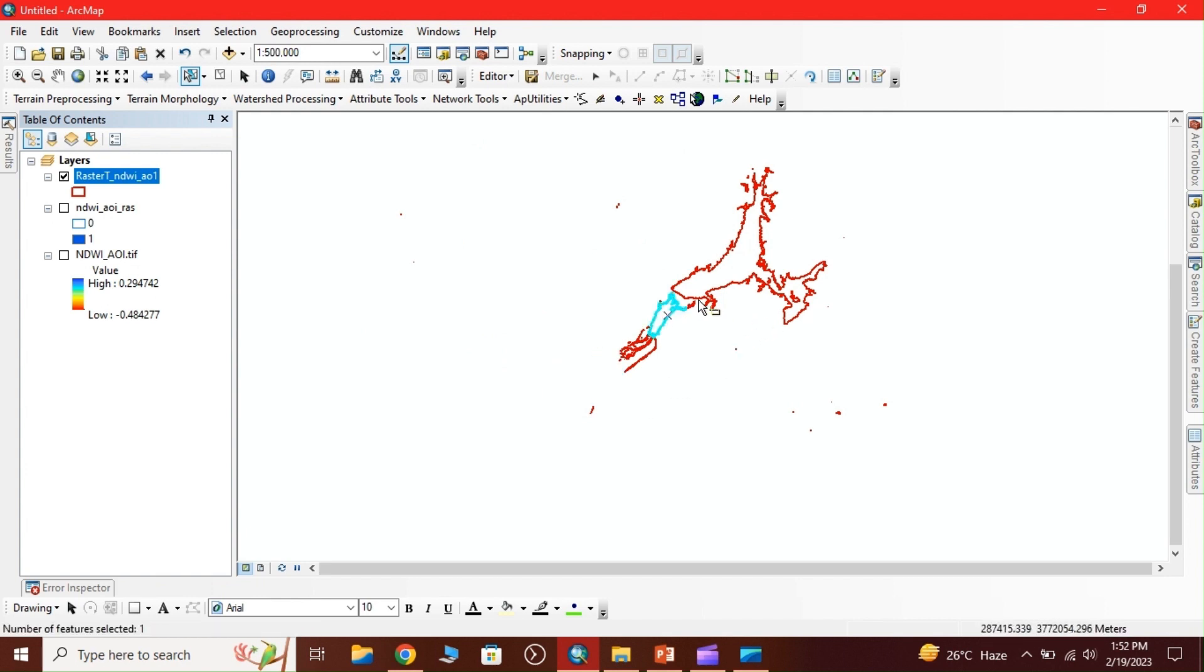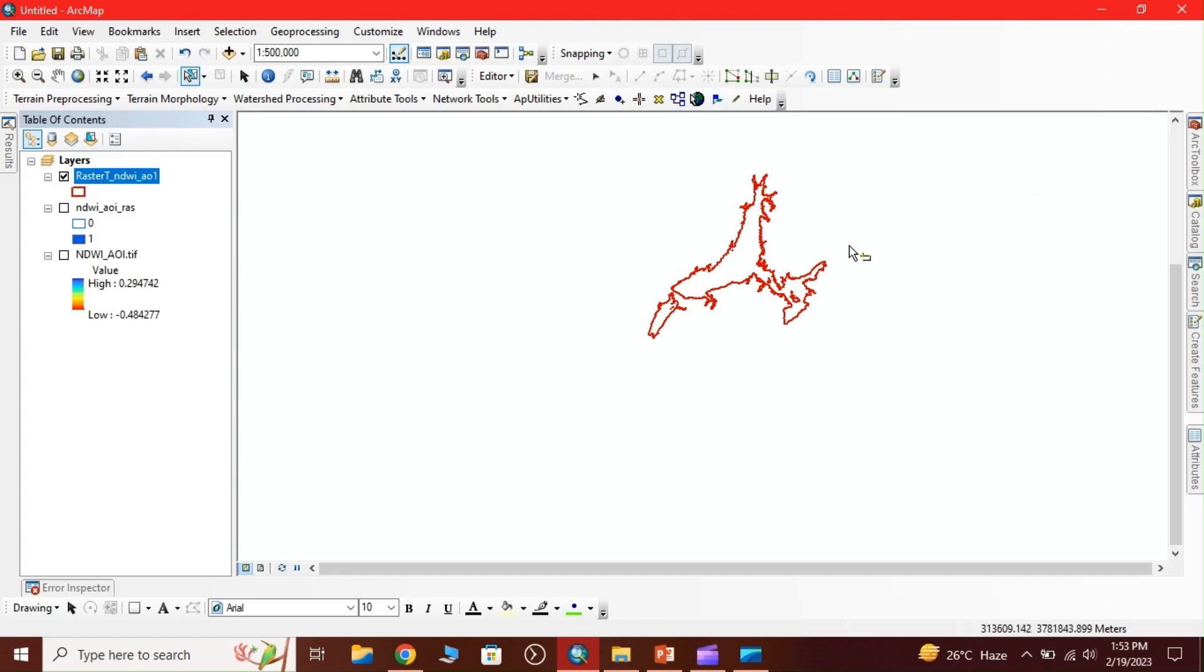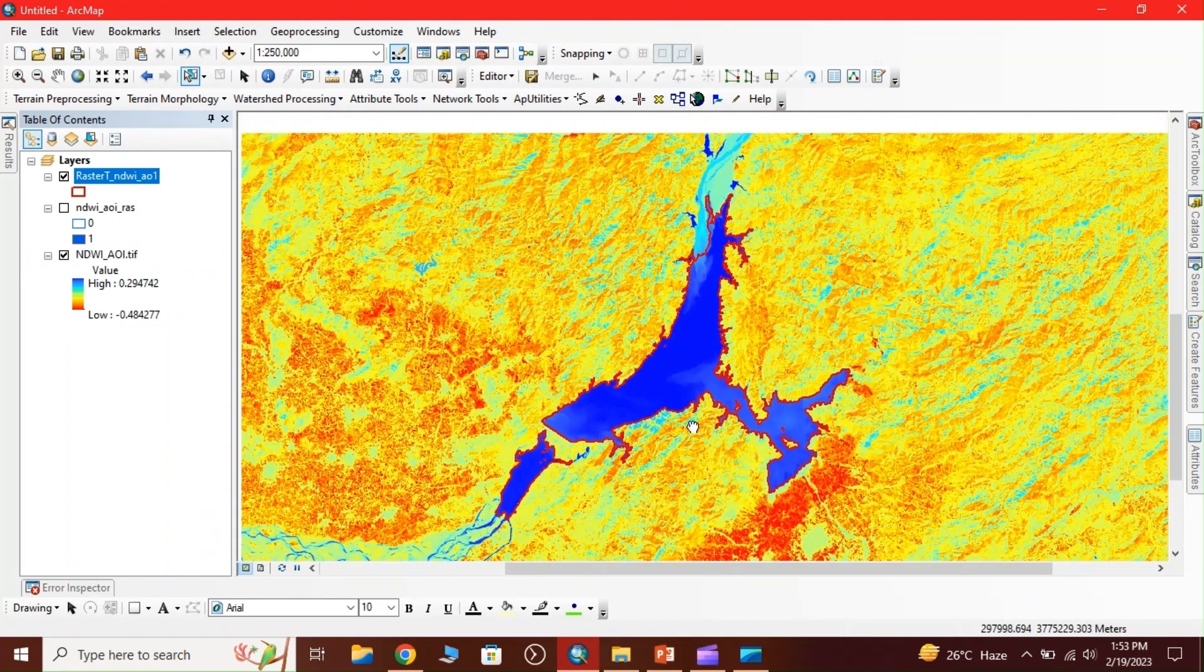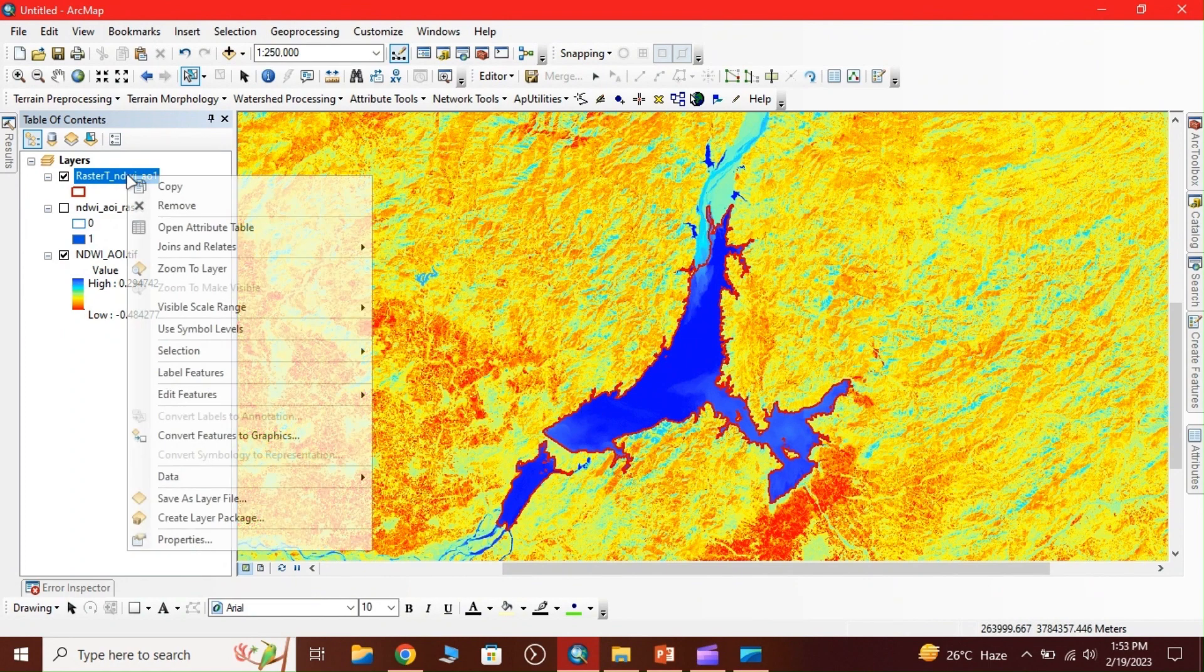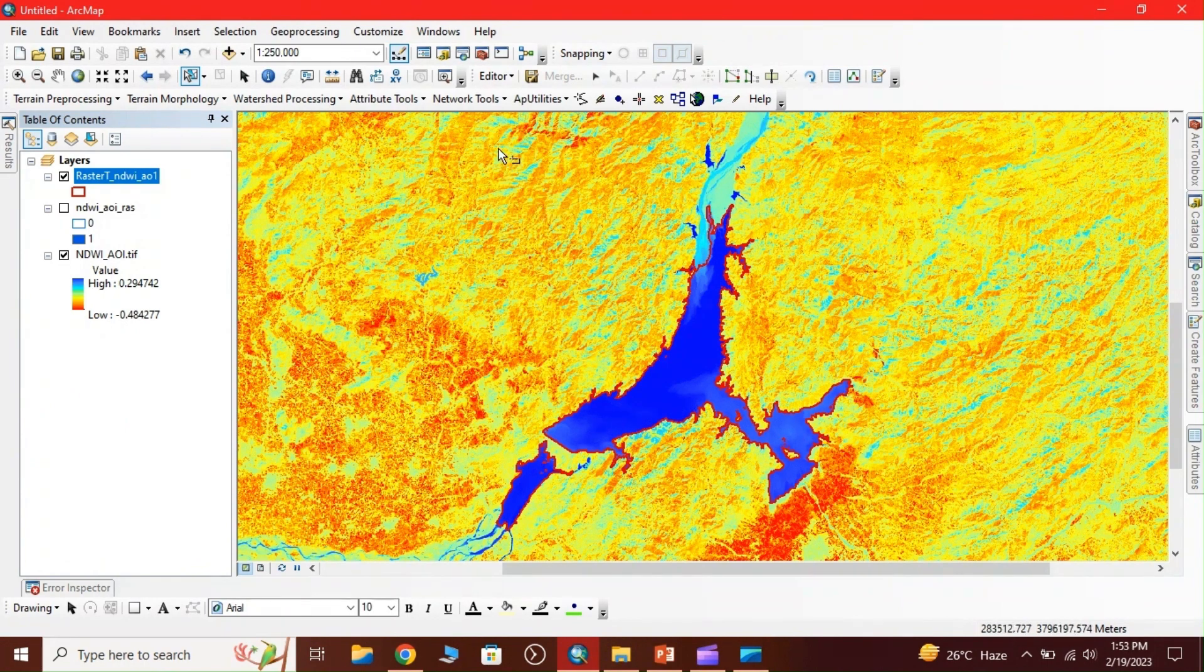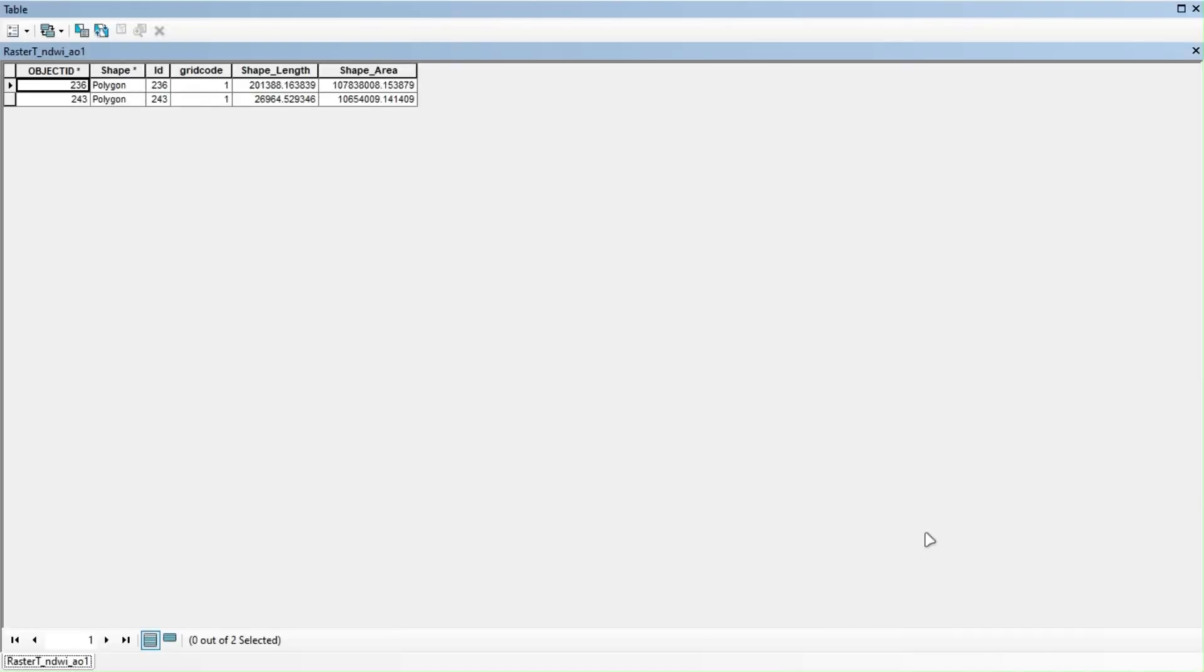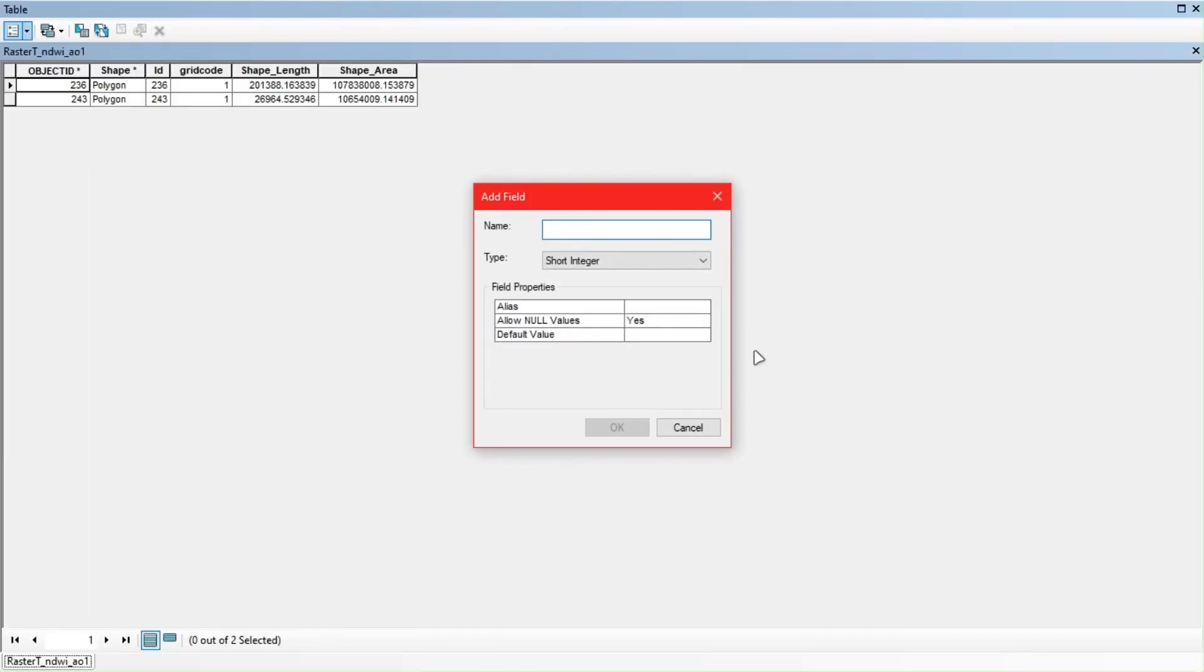I select these two portions, open the attribute table, switch selections and delete. Now we have these two areas. To calculate the area, go to editing, open attributes and add a field.